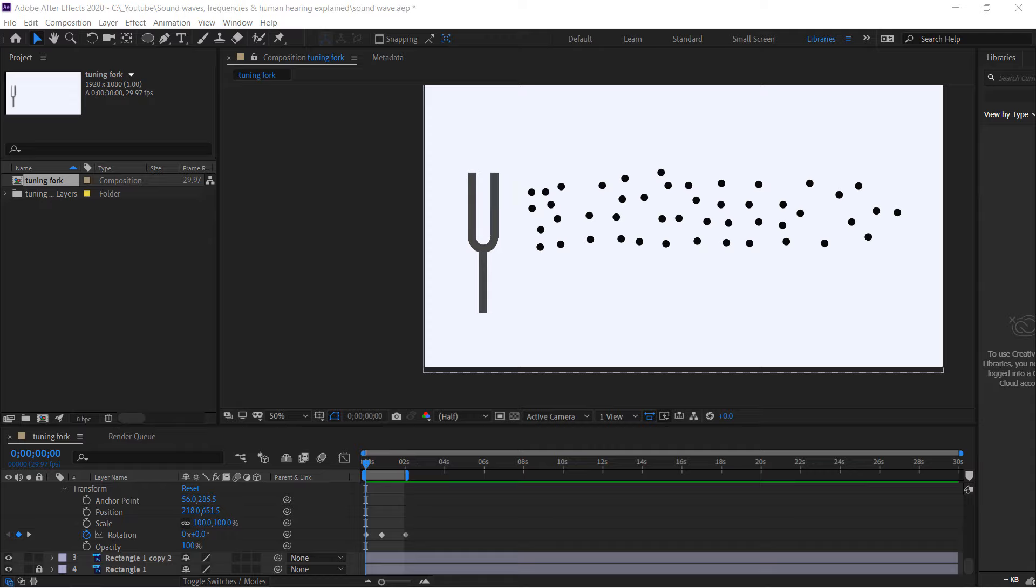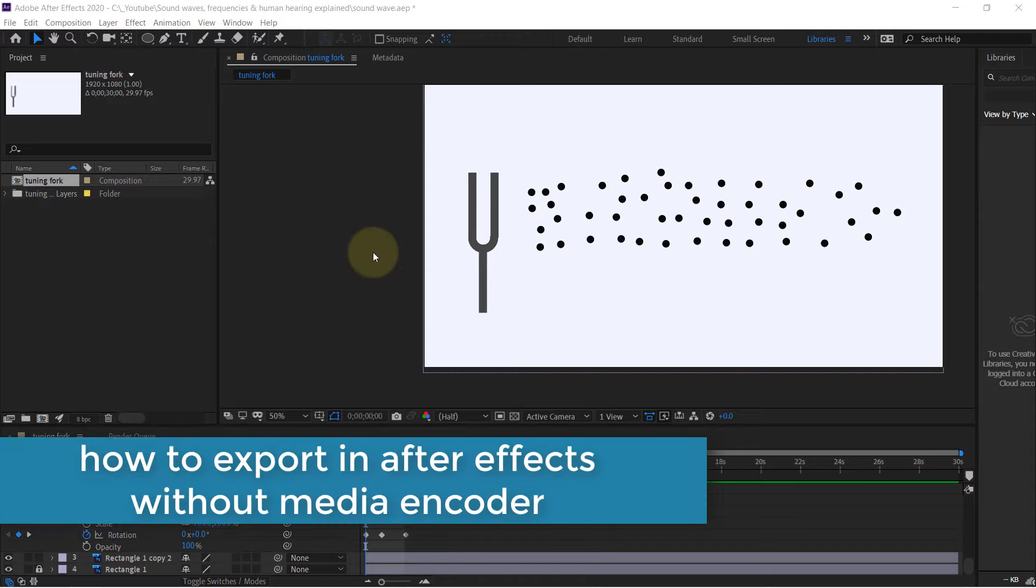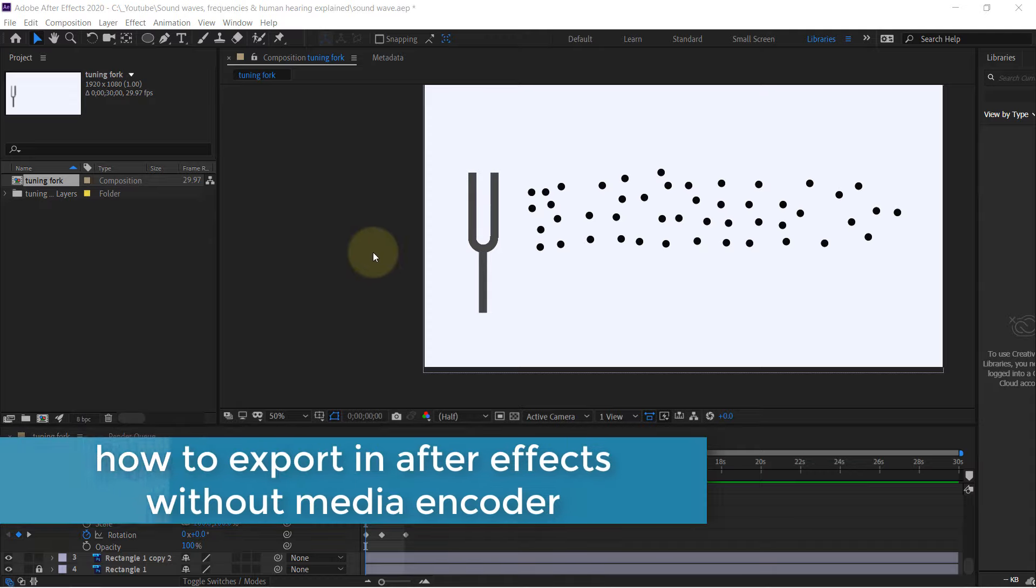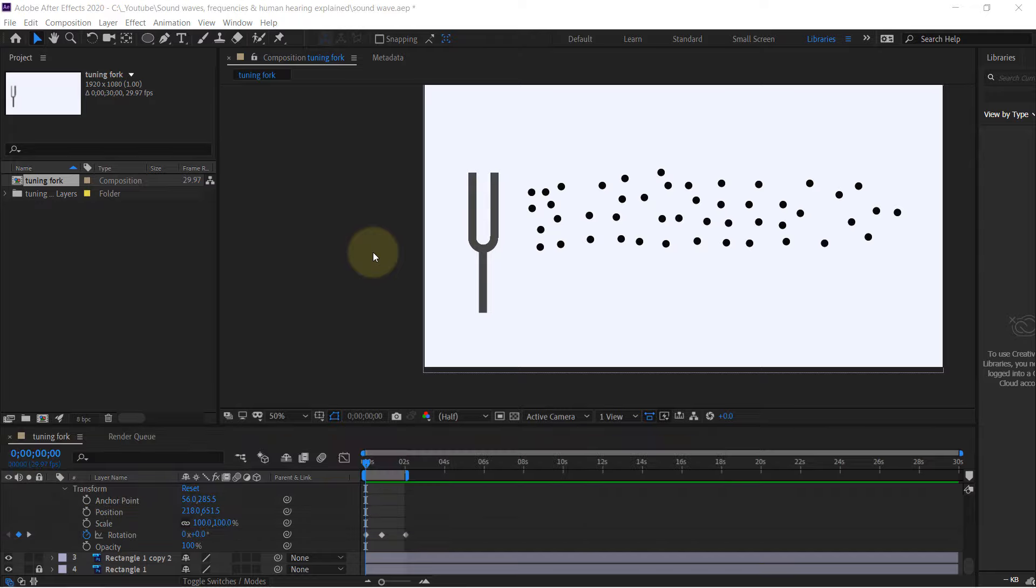In this video, I will show you how to export your animation into MP4 without using Media Encoder and completely for free.